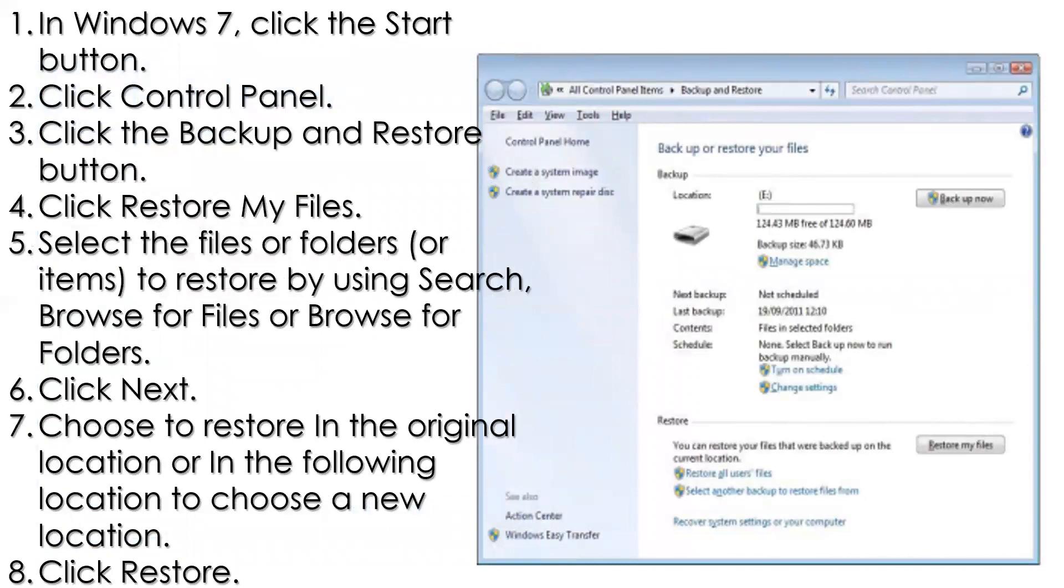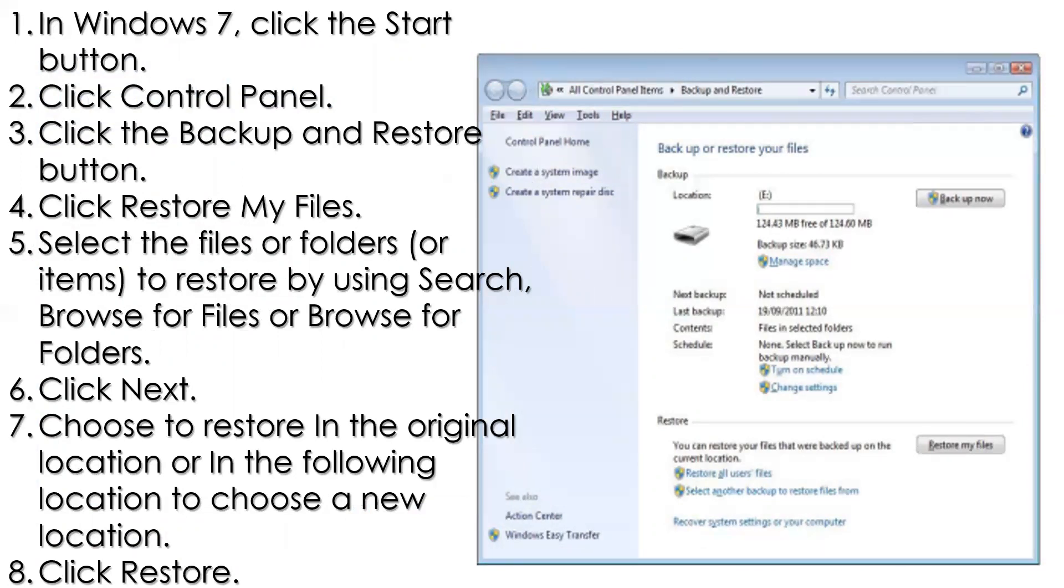In another way, for example in Windows 7, click the Start button. But actually it's the same with Windows 10. Click Control Panel. Click the Backup and Restore button. Click Restore My Files. Select the files or folders. Click Next. Choose to restore in the original location or in the following location to choose a new location, and click Restore.